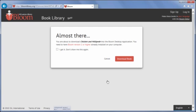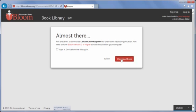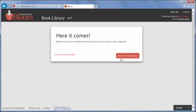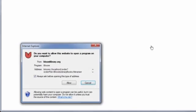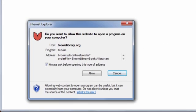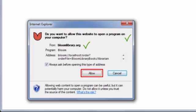The Almost There message box appears. Click Download Book to continue. Some computers warn you about the action that the web page is about to take. Because I know Bloom Library is a trustworthy website and I asked for this action, I click Allow or Launch Application depending on the browser.